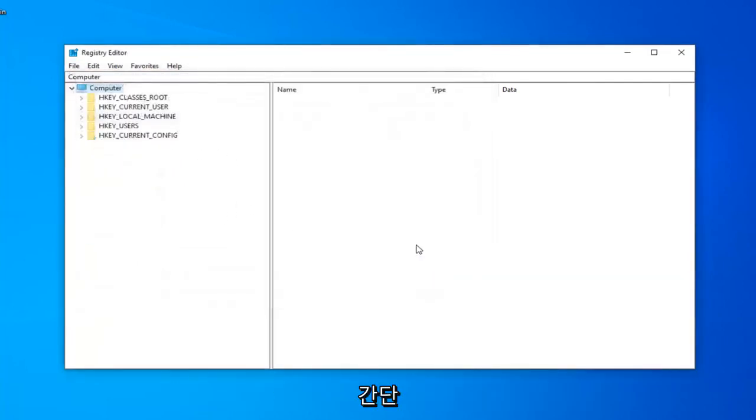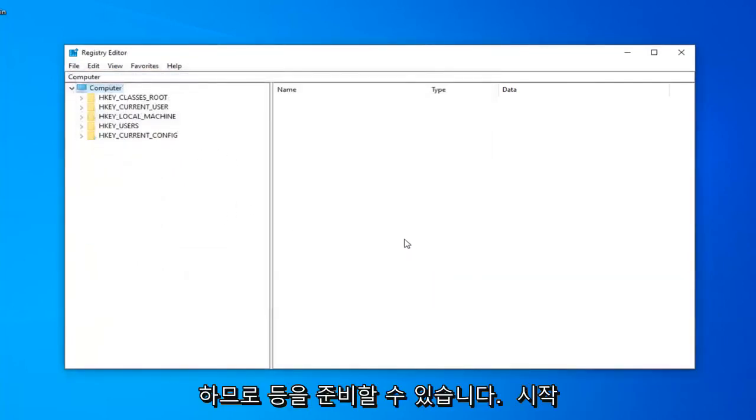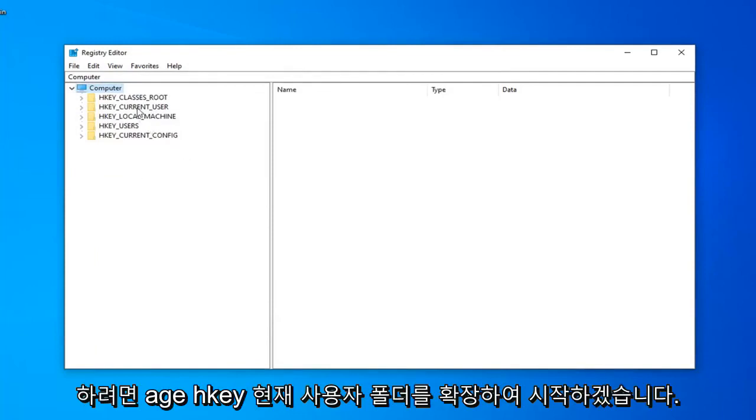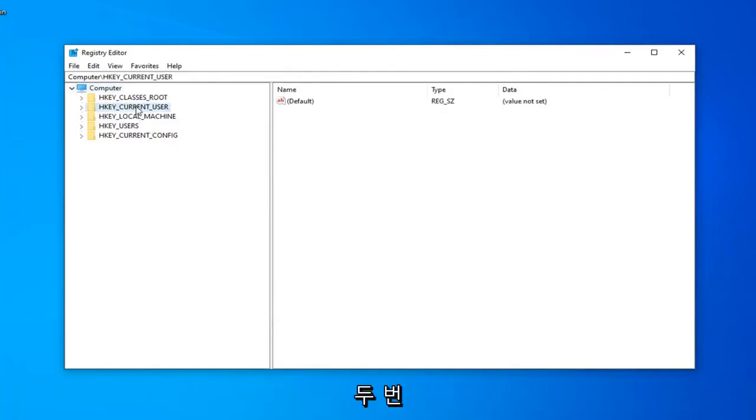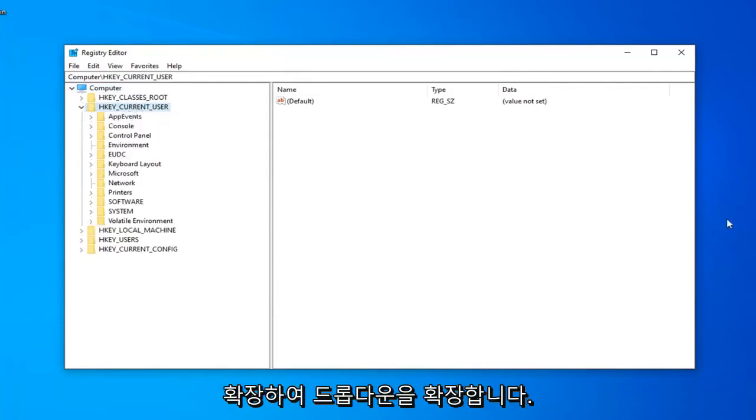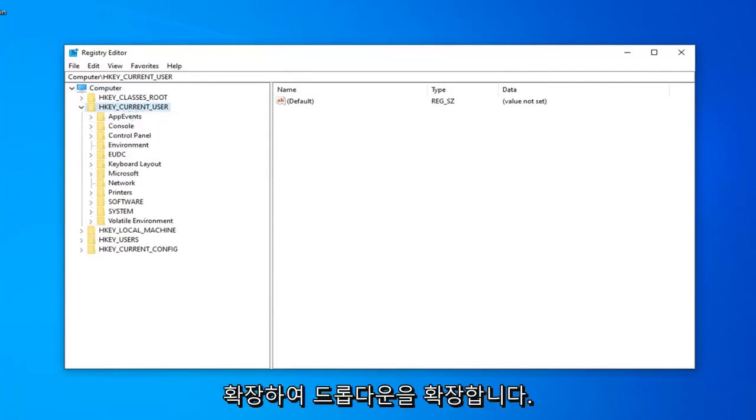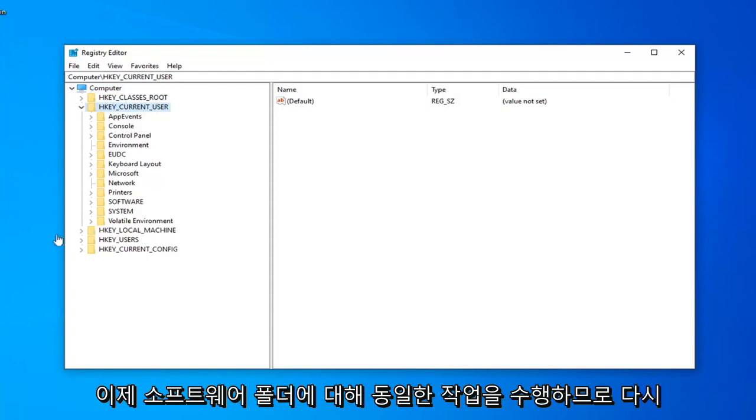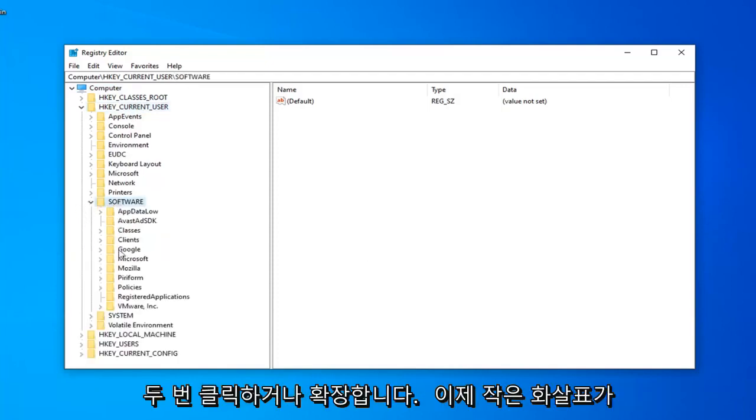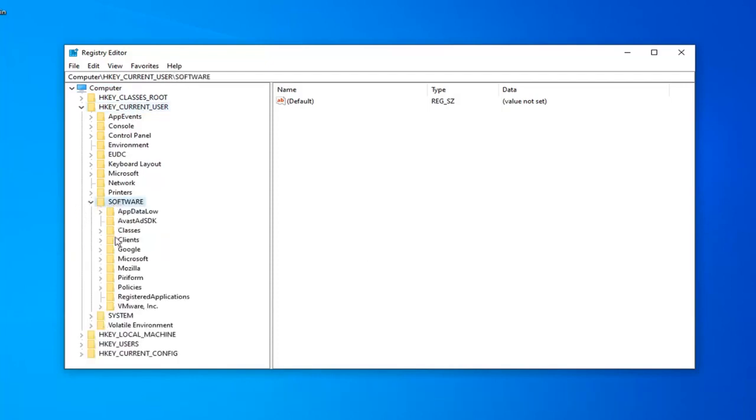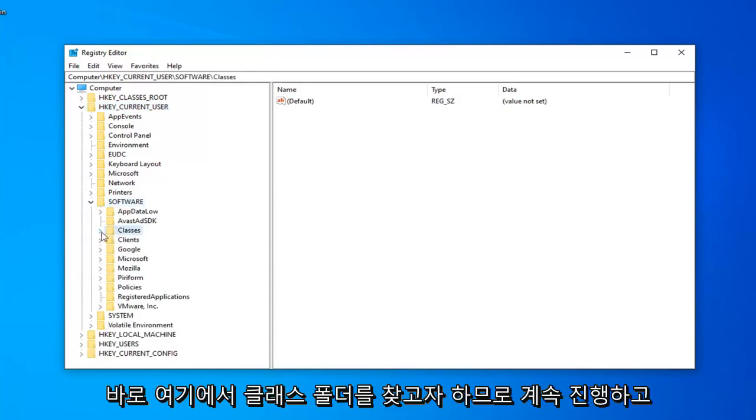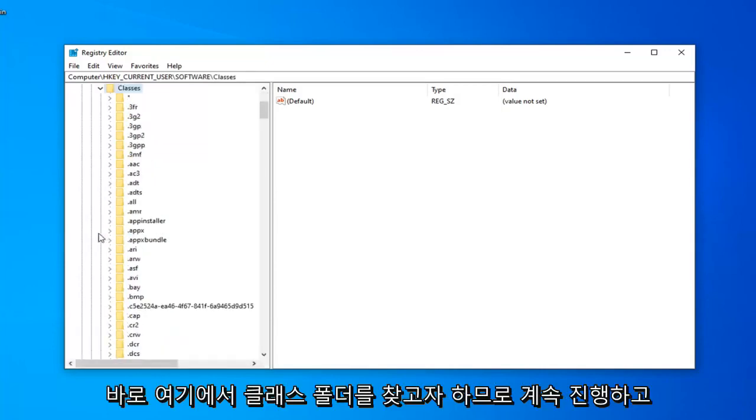Now that you've made your backup, we're ready to begin. We're going to start by expanding the HKEY Current User folder. Double-click on it or left-click on the little arrow next to it to expand the drop-down. Do the same thing now for the Software folder. Now you want to look for the Classes folder right under here, so just go ahead and expand that.